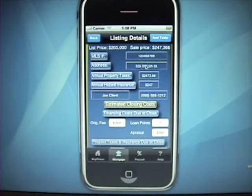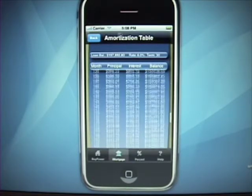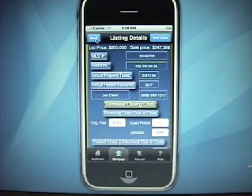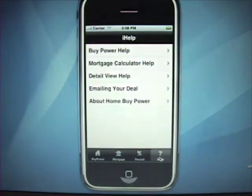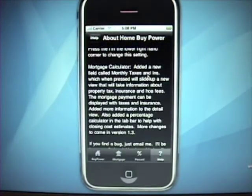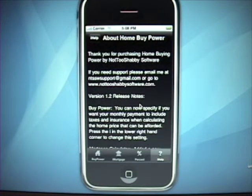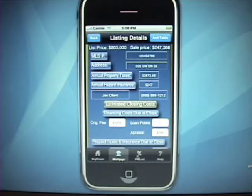That's pretty much it for the listing detail. There's also an amortization table that you can look at, and the percent calculator. The help view tells you how to contact support — I'd love to hear from you. Feel free to send me suggestions on how to make this program better, and if you find a bug, send me an email and I'll be happy to fix it quickly. I hope you enjoy the program and find it useful. Thank you for watching.